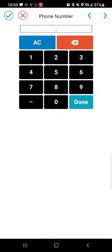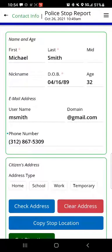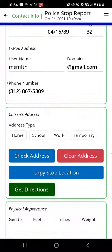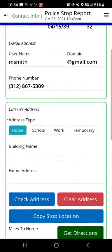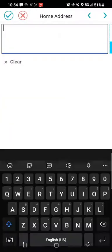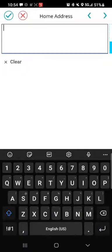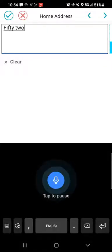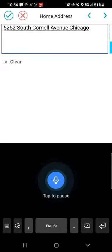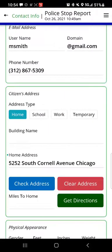For phone number I'll tap and enter 312-867-5309 and hit done. For the citizen's address we have four placeholders labeled home, school, work, and temporary. I want to indicate where this person lives, so I'll tap the home selection and use the microphone instead of the on-screen keyboard. '5252 South Cornell Avenue, Chicago.' It captured what I said and got that into the field really quickly.